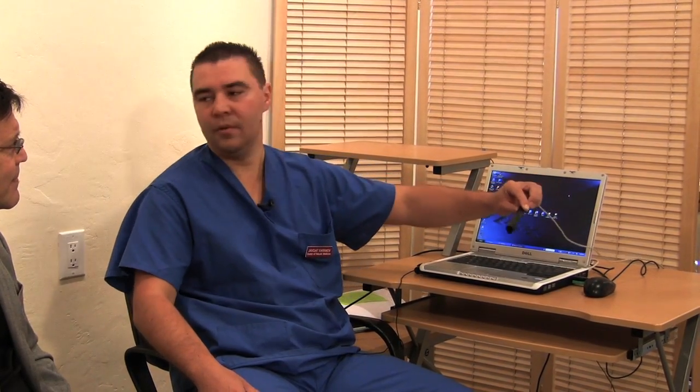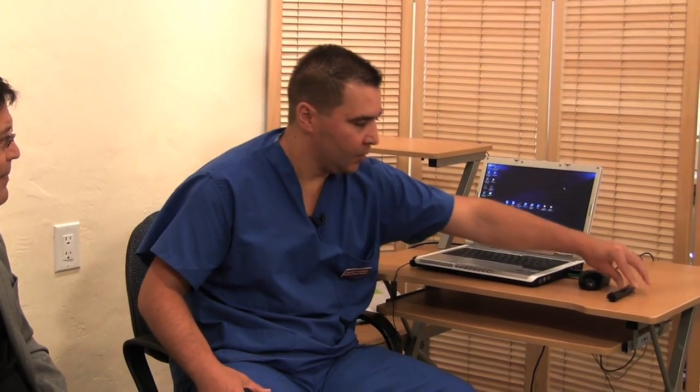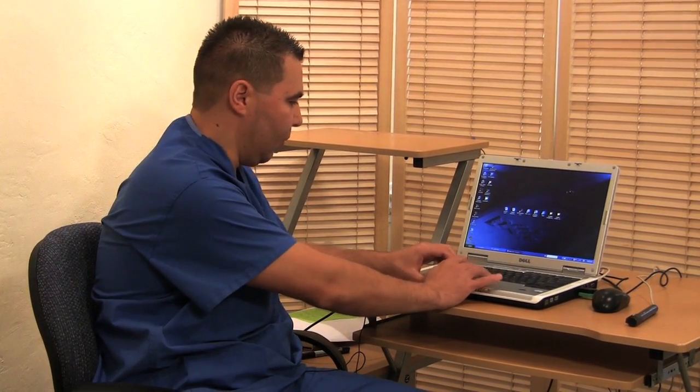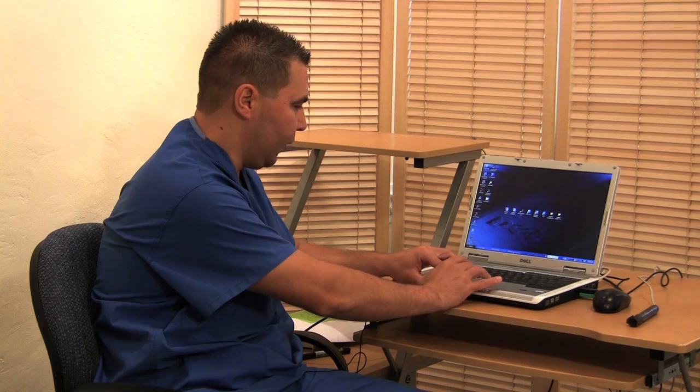The Pulse Metabolic Analysis system includes software that you can download on your computer, along with a special sensor which connects to the USB port. First, I will show you how this software looks and how to work with it, and then we can do a real-time pulse measurement. Let me show you how the software screen looks.